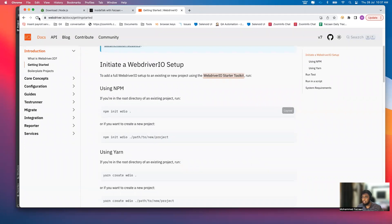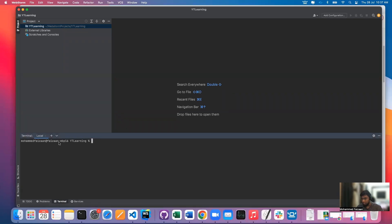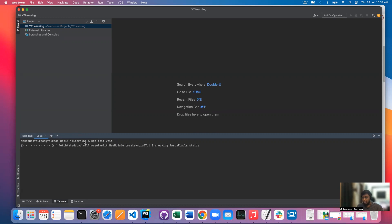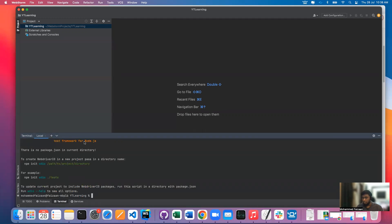Going back to our project — this is my system name and then YT Learning. Make sure you are inside this project. If not, you can use CD and then the path to navigate into your project. The first thing is npm init wdio — that's the WebDriver.io installation command. Just run this and it will start installing components to your system and to that particular project.